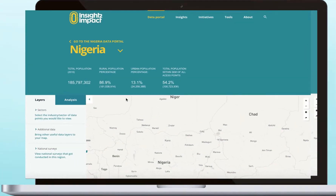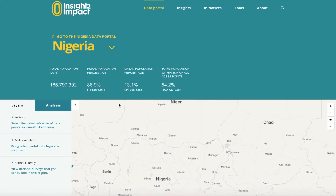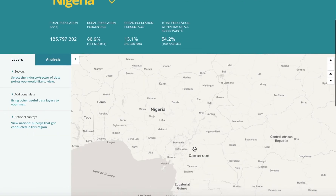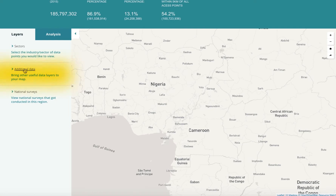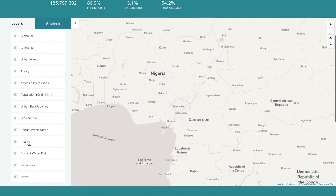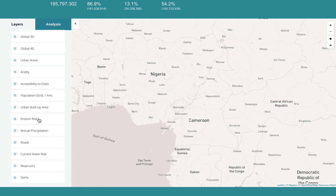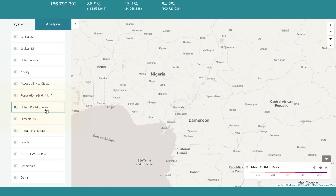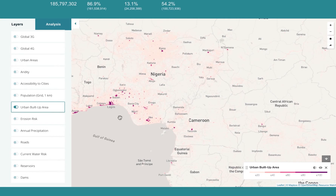Say you're a regulator who wants to use geospatial data for decision making and monitoring and evaluation. Let's use Nigeria as the country. The data was captured in 2015 with a population of 185 million. You begin by adding additional layers and selecting urban built-up areas. The areas highlighted in pink are the urban built-up areas throughout Nigeria.